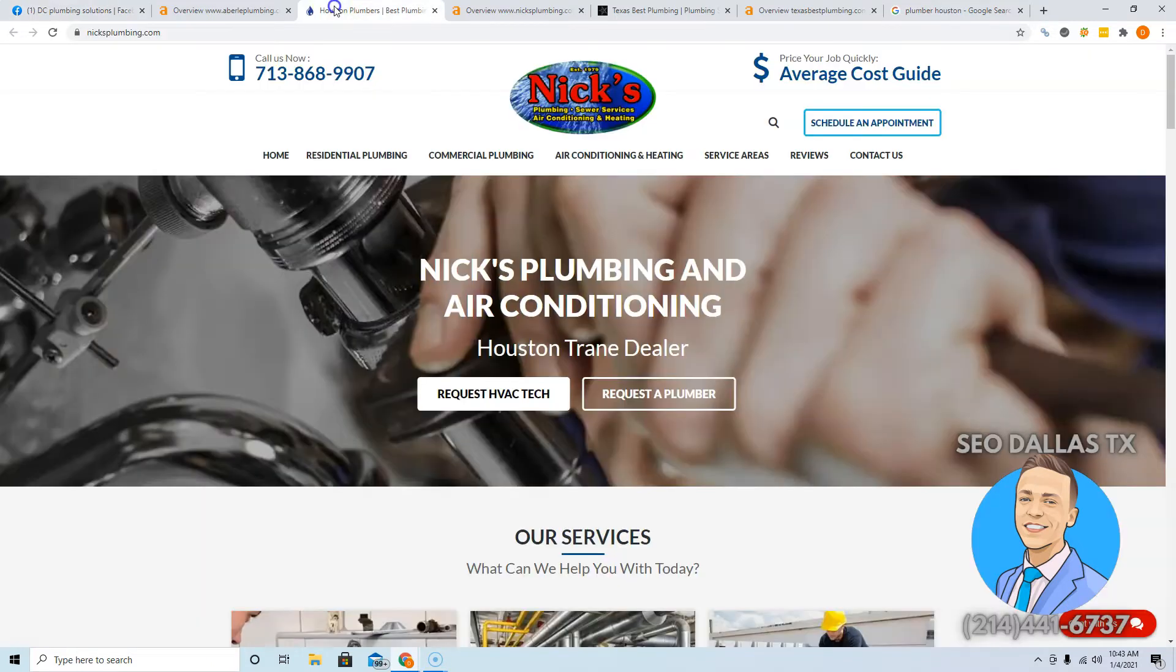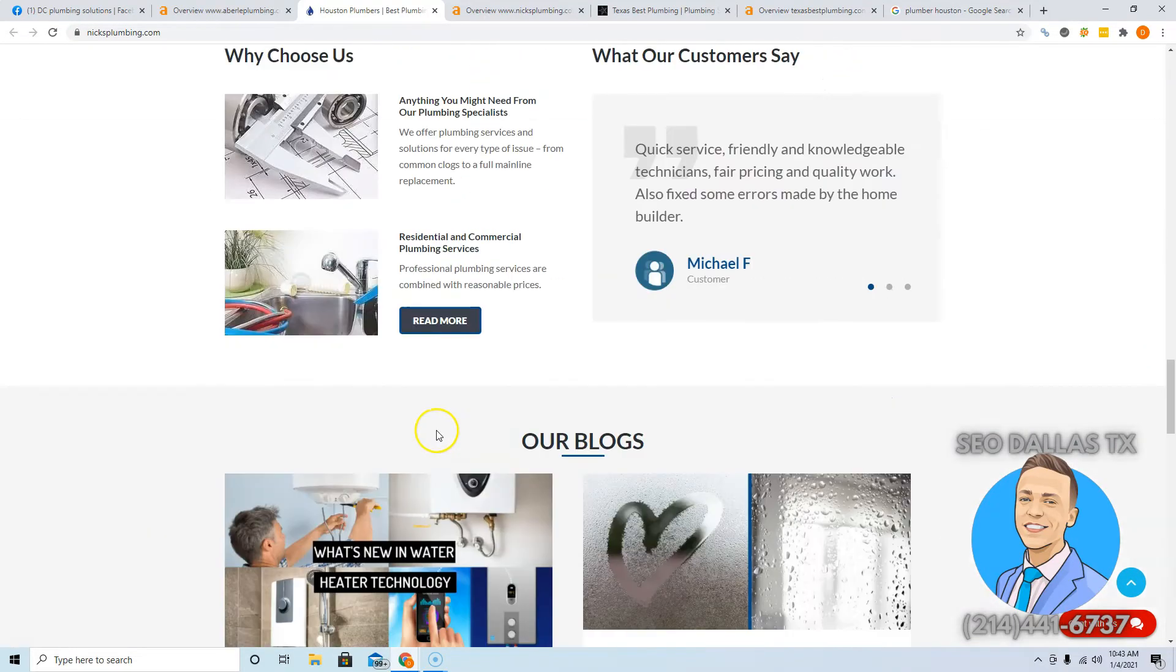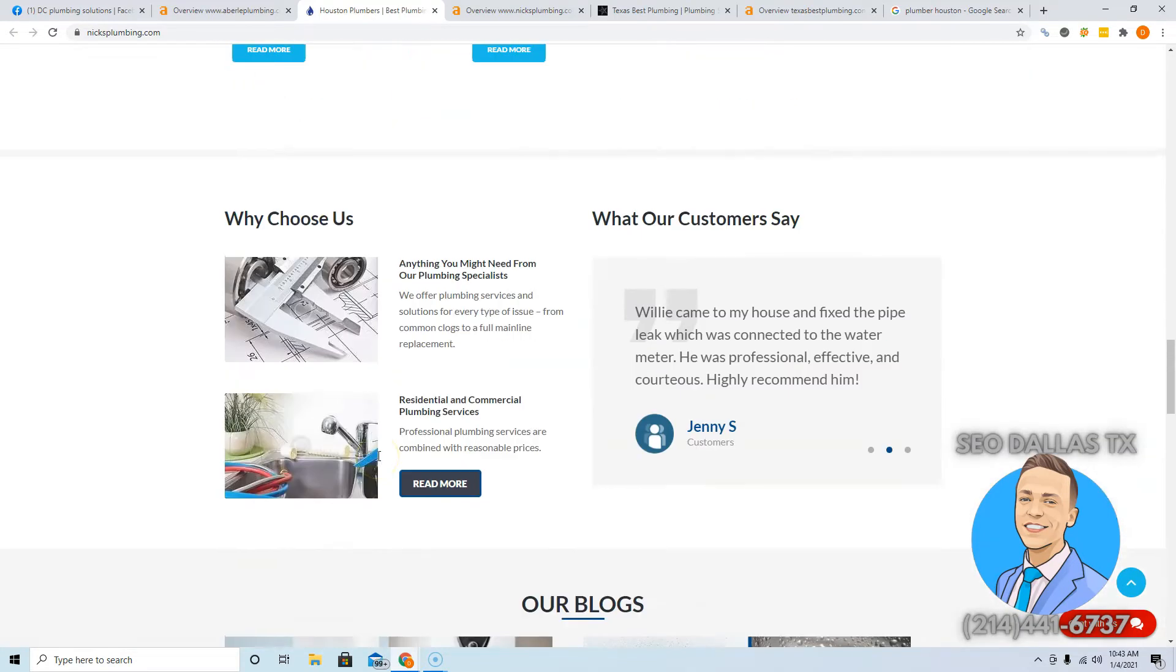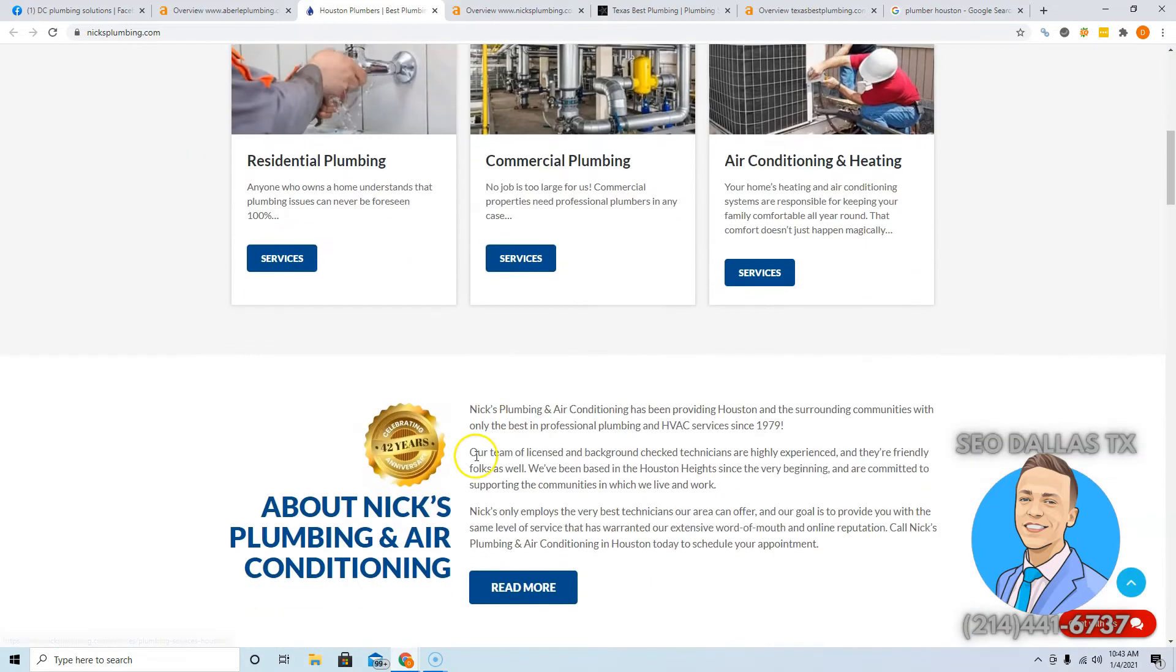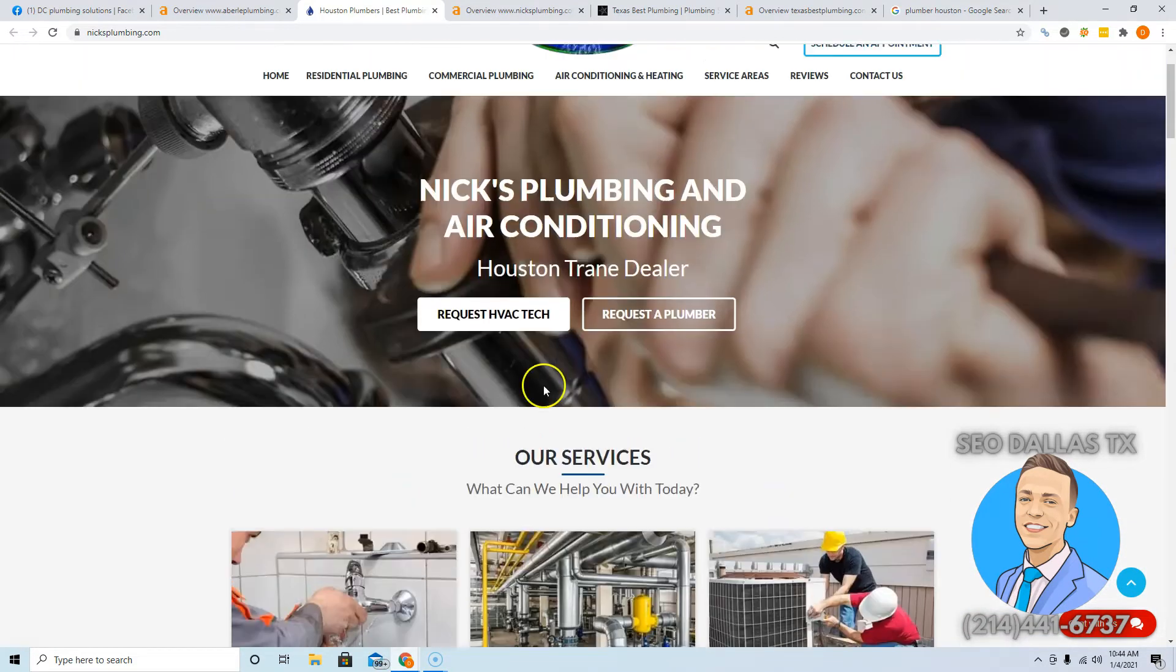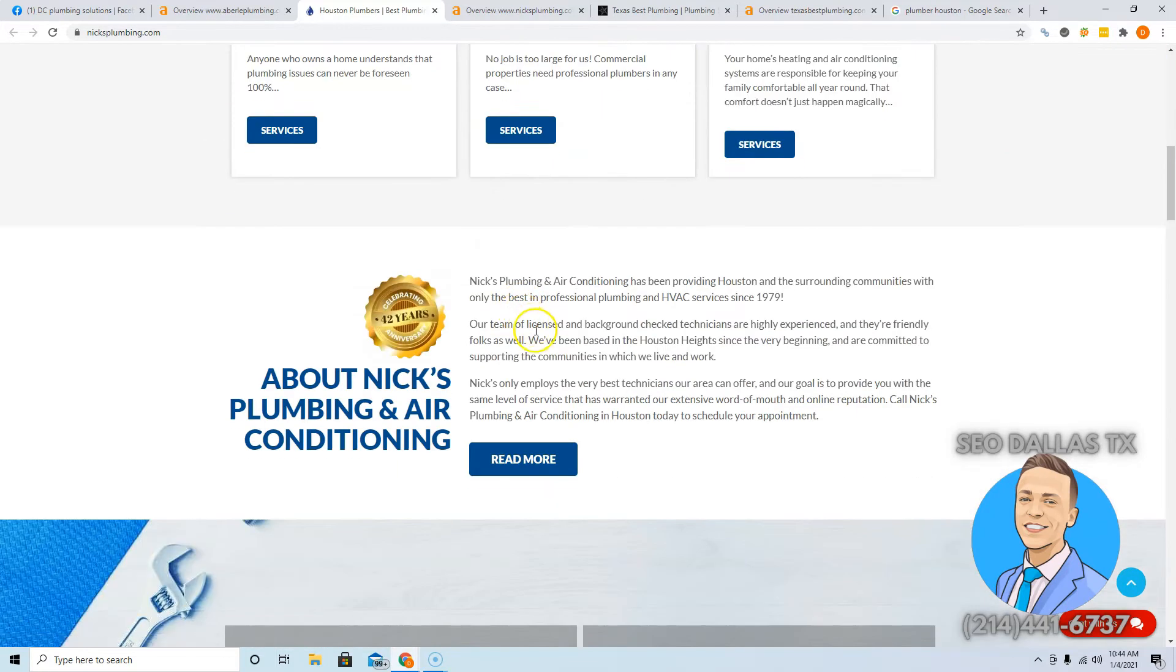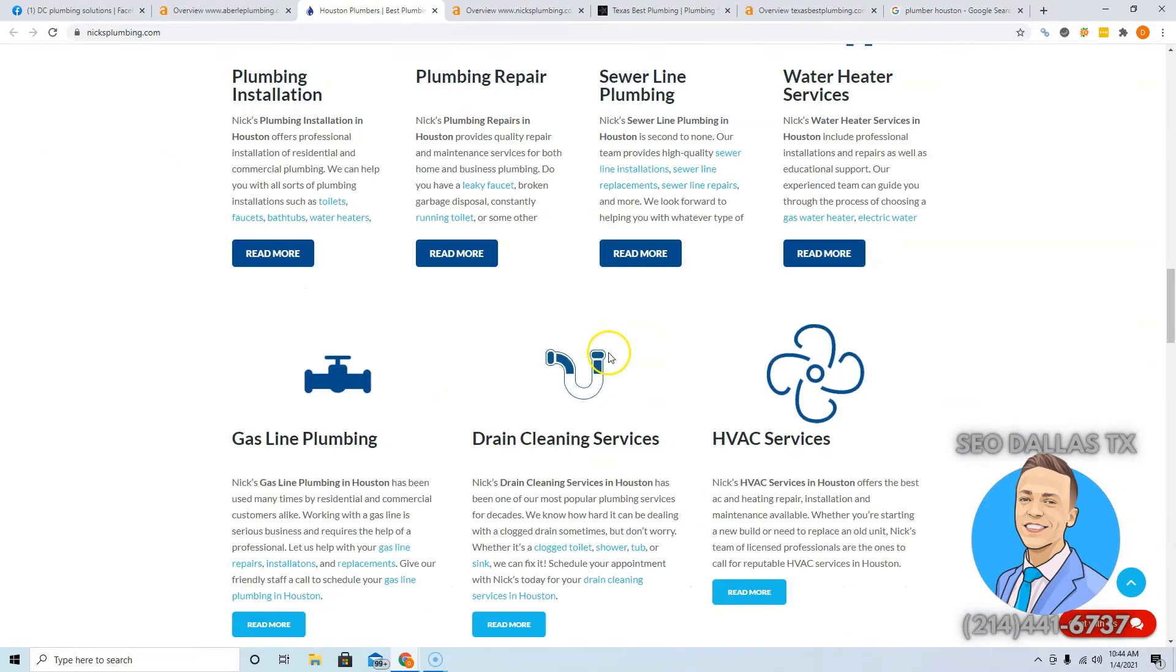Your main competitors in Houston are going to be Nick's Plumbing, and these guys get a lot of business every single month just from this website. The things that you want to look for is content. These guys probably have about 700 to 800 words on their front page. You're going to want to get about 1,000 to 1,500 words on your front page to beat them. You want to make sure it has things in there like plumber Houston, or air conditioning Houston. You can see that here: plumbing and air conditioning Houston. You want to have that directly in your content.